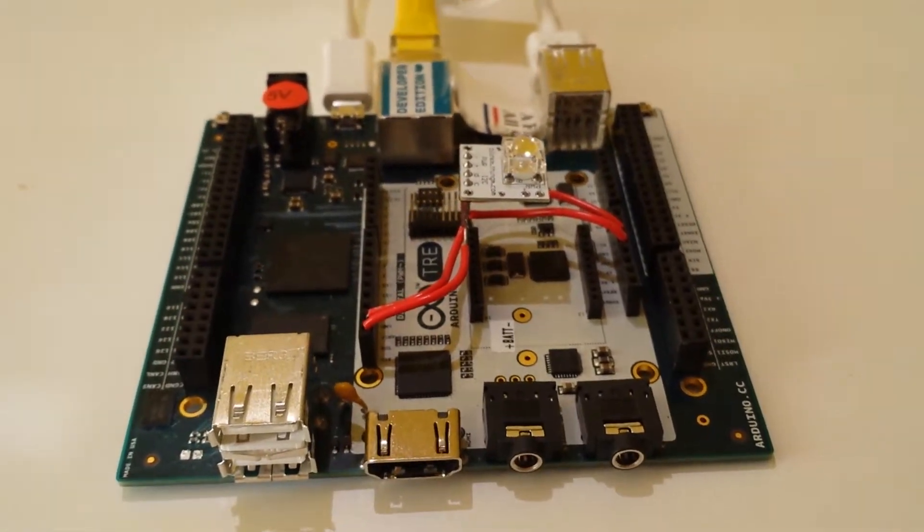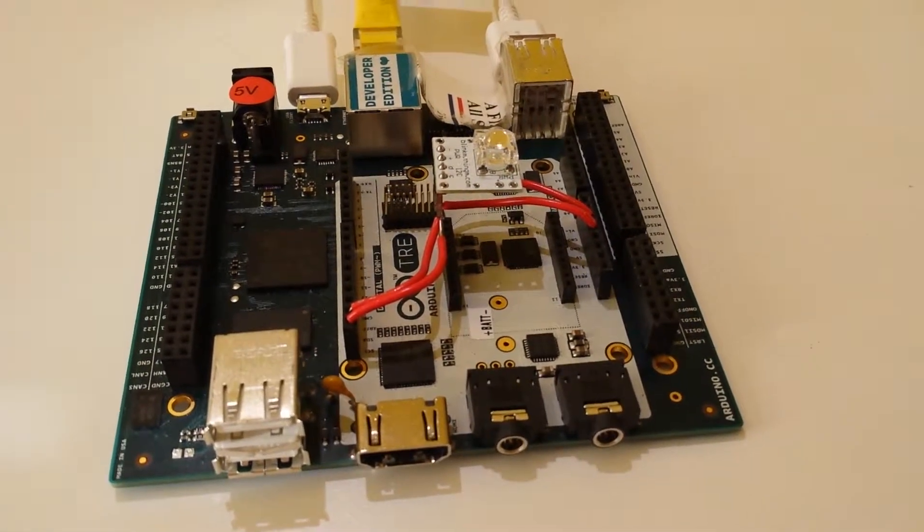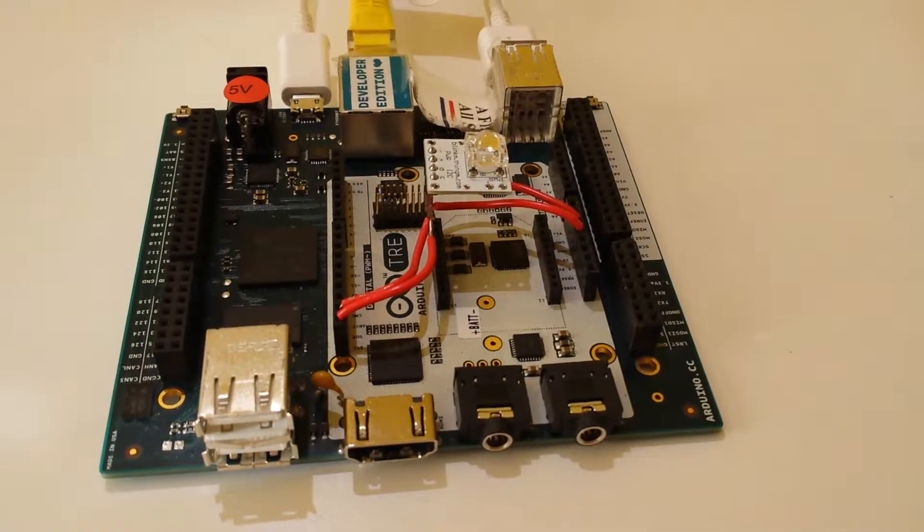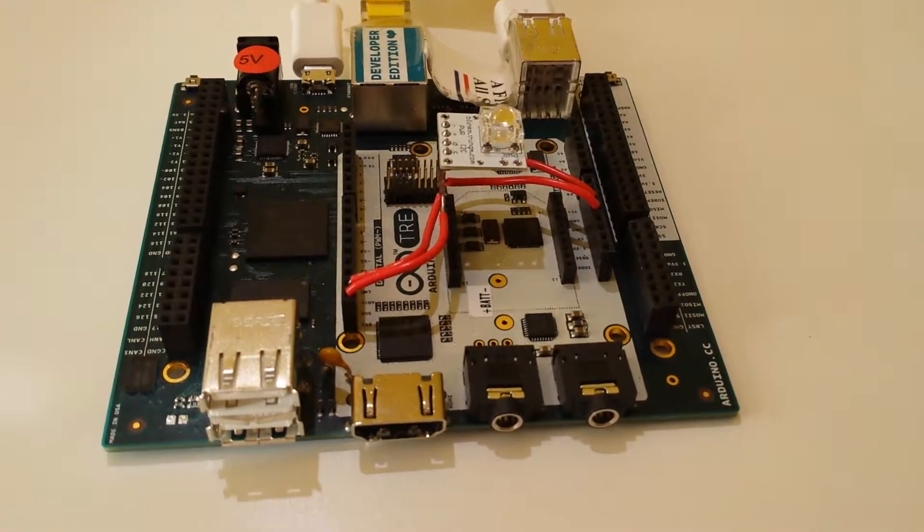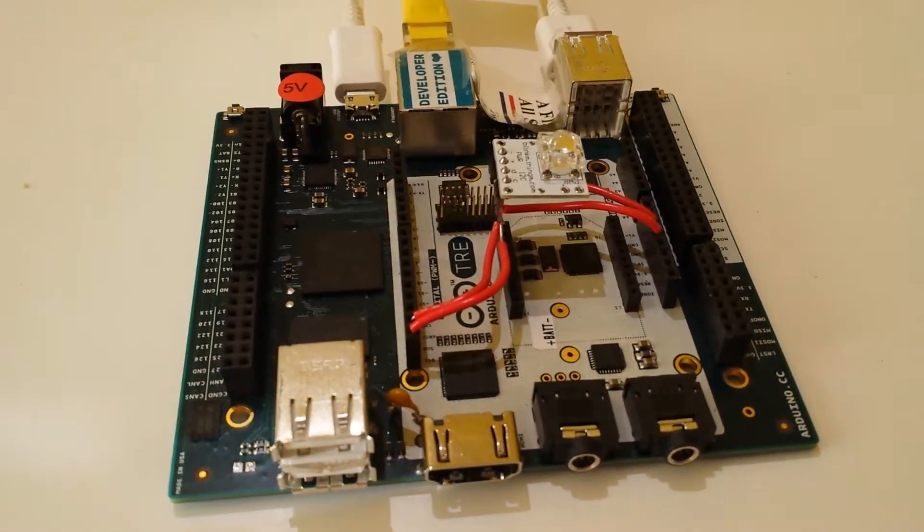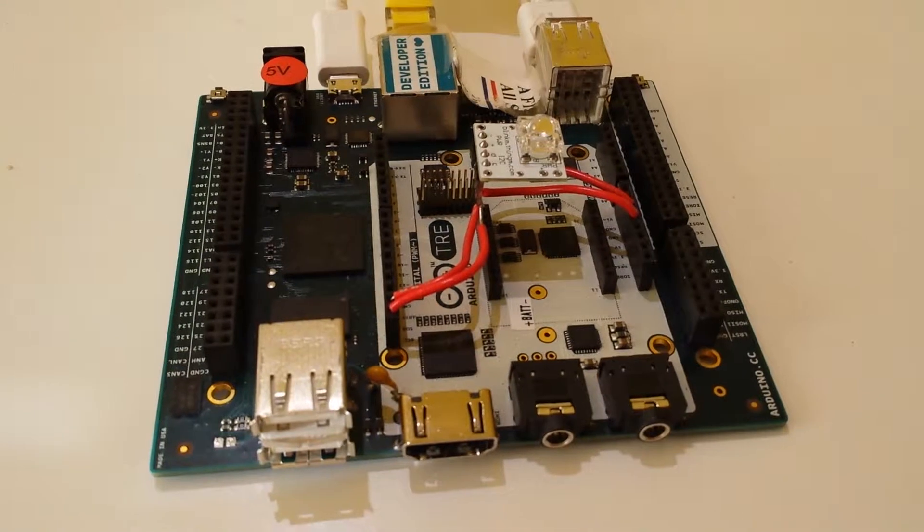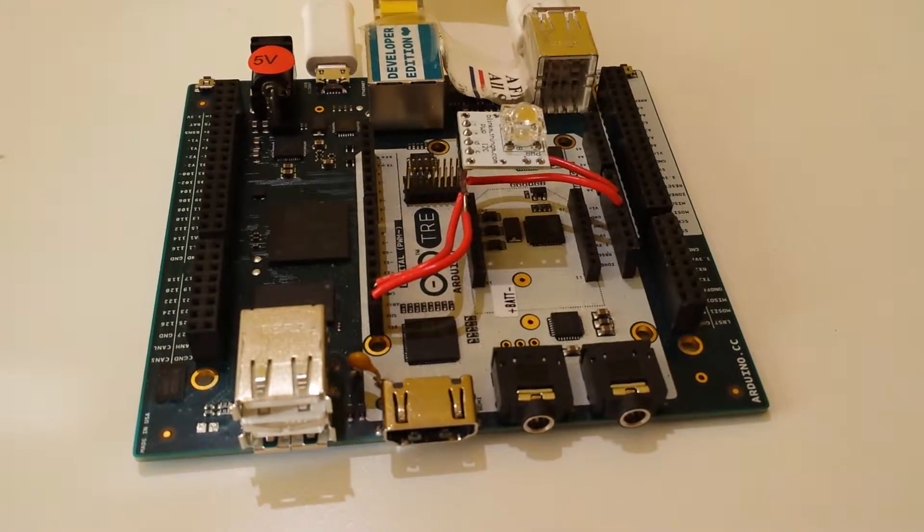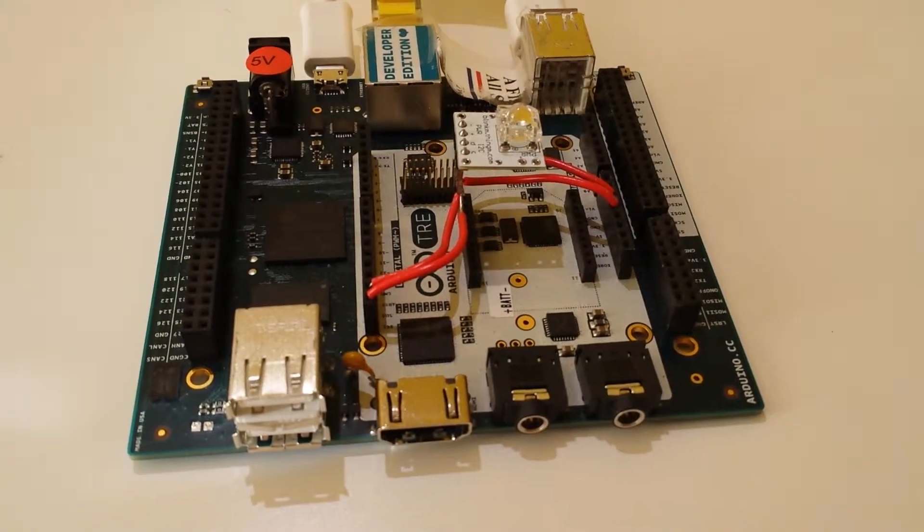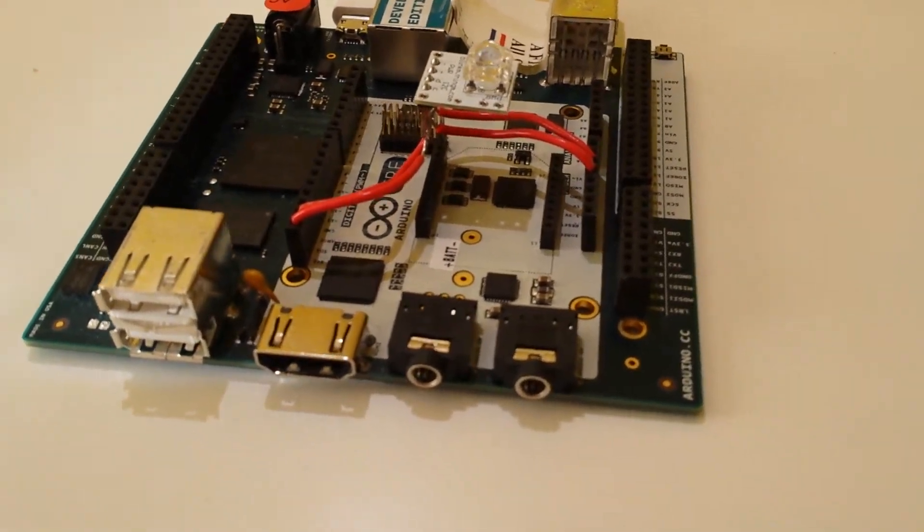And you're also working with 512 megabytes of RAM on that processor. So you really have quite a capable little processor on there, along the lines of sort of an early smartphone.